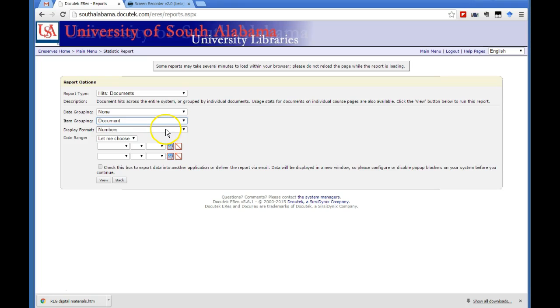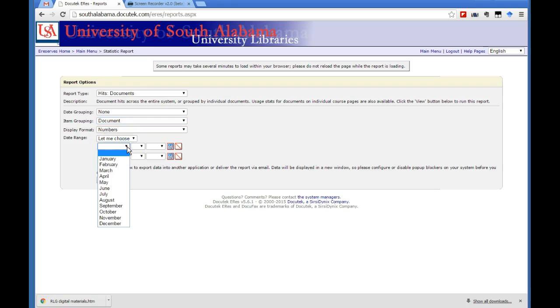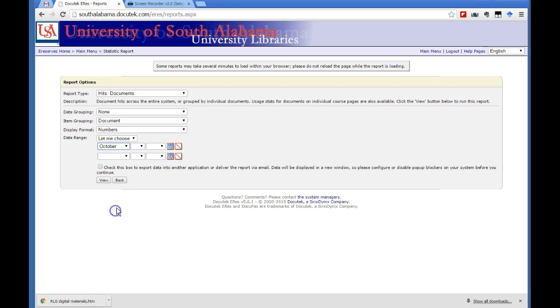And then the display format is numbers where it says, let me choose my own date range. Of course, the fiscal year begins October 1st.